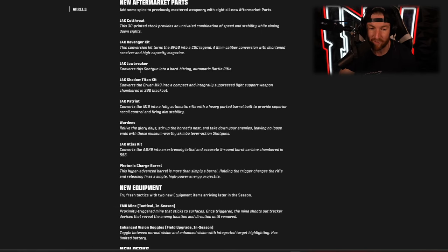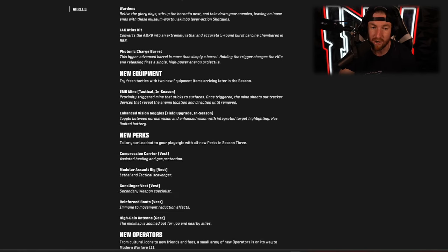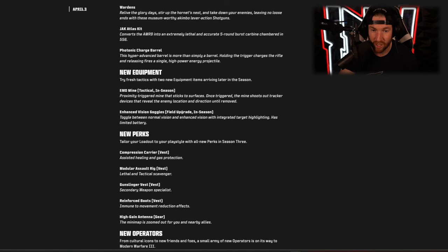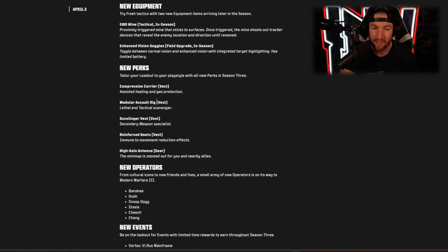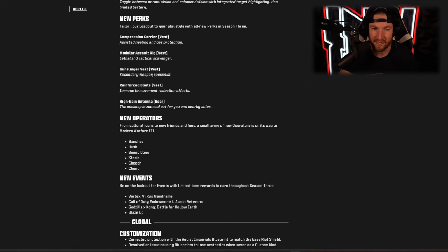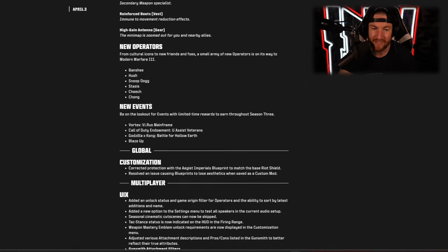We also have a whole bunch of aftermarket parts, some new equipment including an EMD mine and enhanced vision goggles, those are coming both in season. Then we have new perks including the compression carrier, modular assault rig, gunslinger vest, reinforced boots, and high grain antenna.